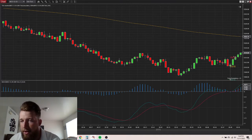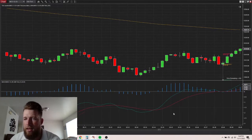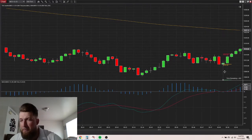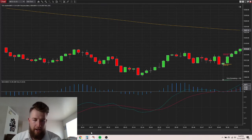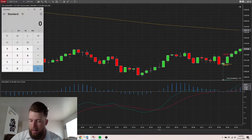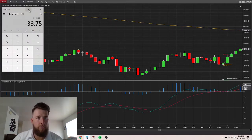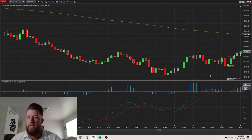Let me zoom in a little more to calculate that. So this would be 10, 20, 30... 33.75 is what we lose here. Let's keep track on our calculator and go forward to find another trade.